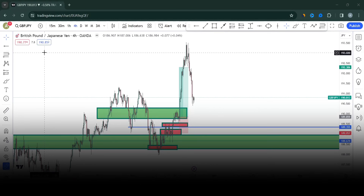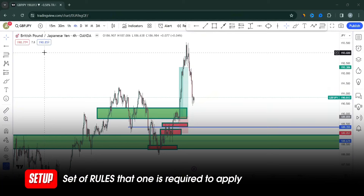What if someone asked you what a setup is? I would simply say that it's a set of rules that one is required to apply. Think of the setup in your living room — a setup is how you've organized yourself. What are the rules? How do you behave? If you want to play games, you put gaming things in the living room. A setup is simply a set of rules.